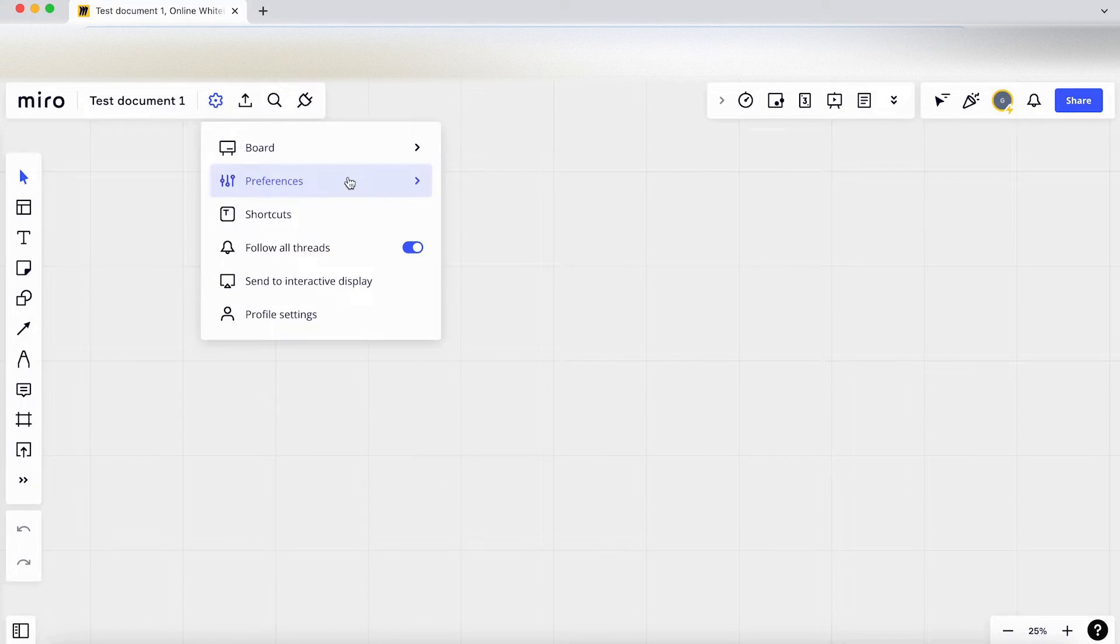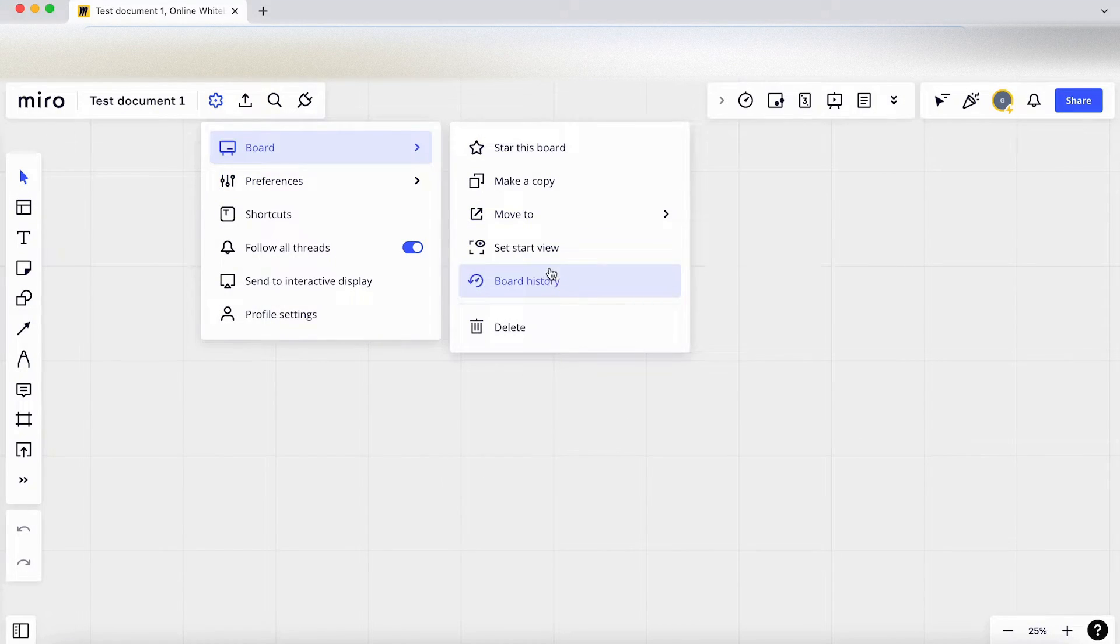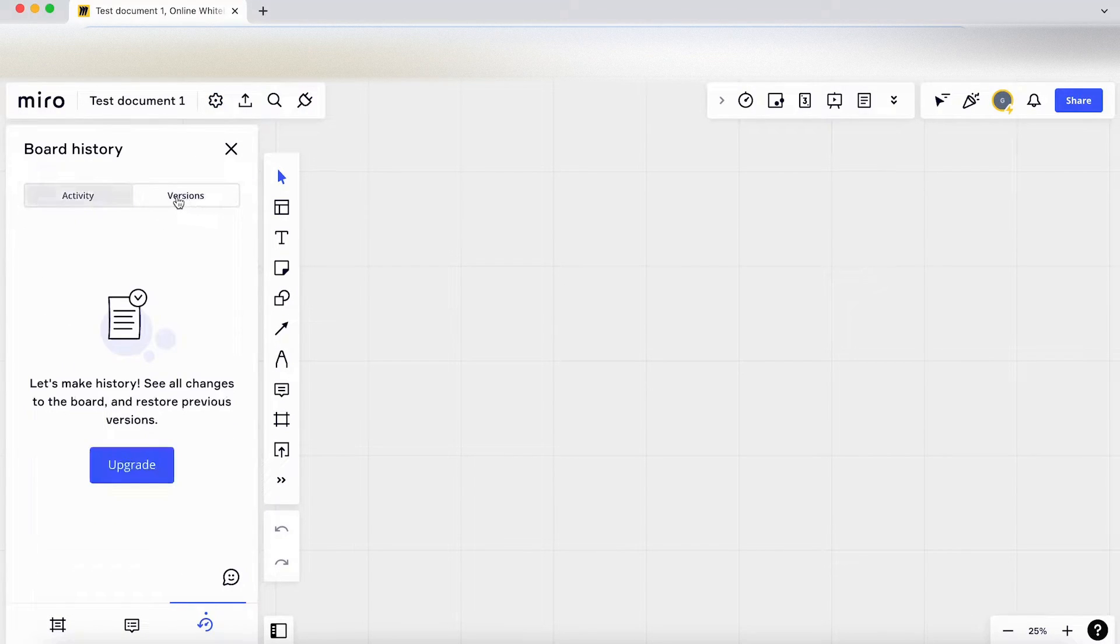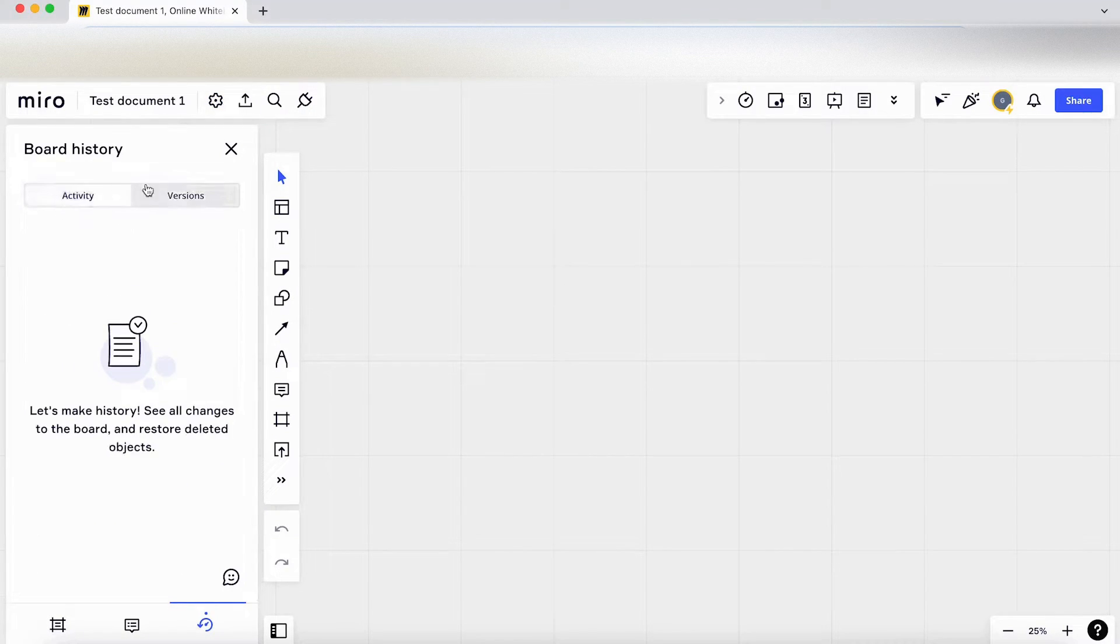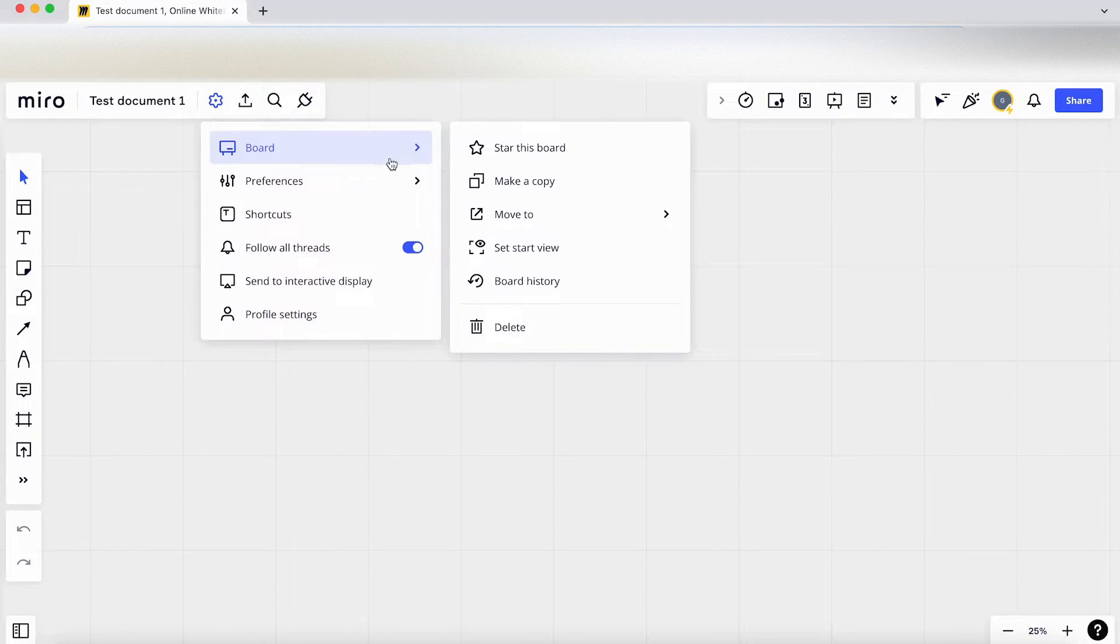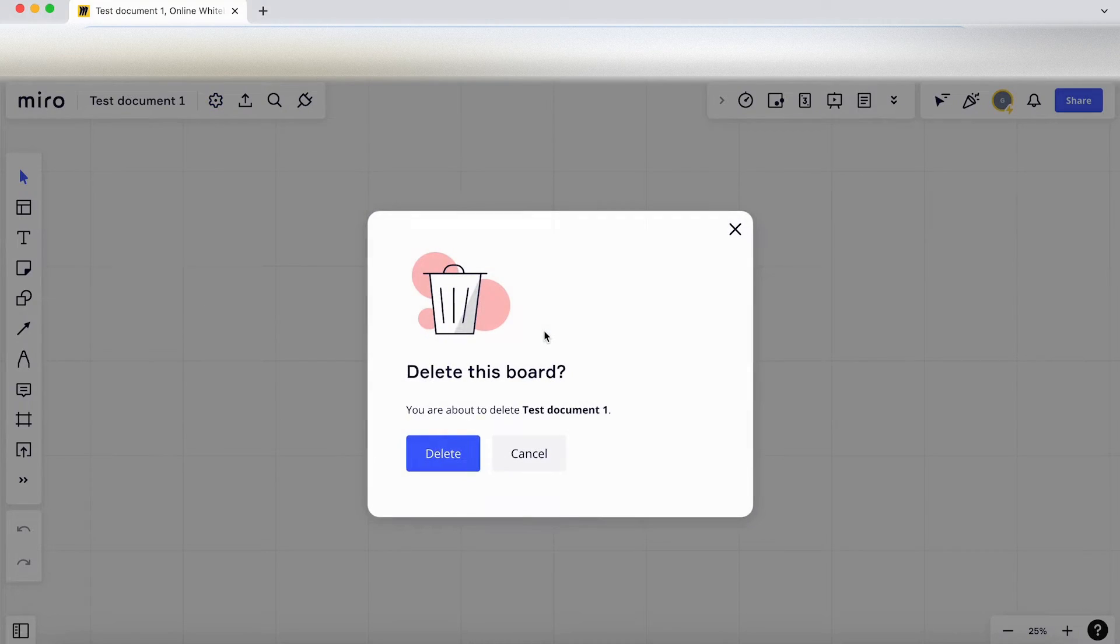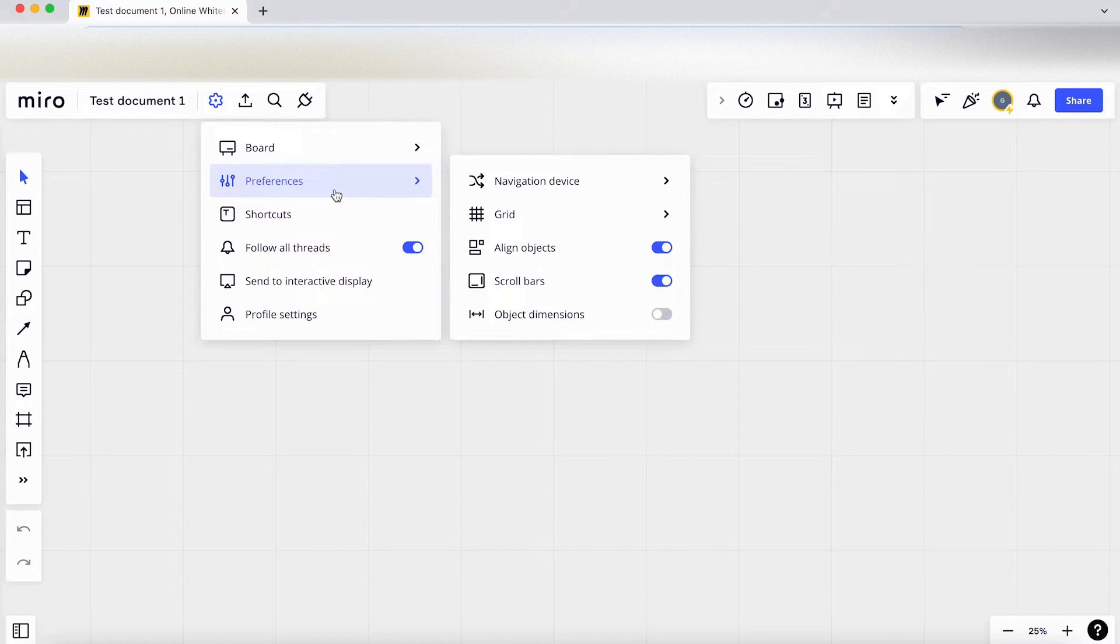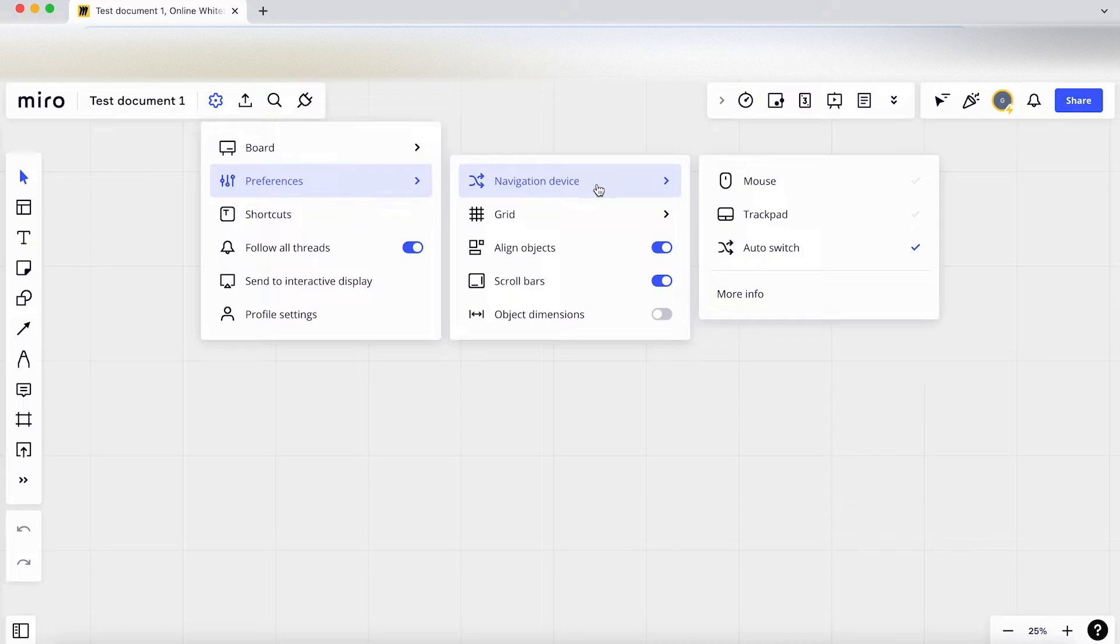Let's go back to settings again. We've got board history, so I'm guessing this is the different versions, the activity that's going on in the board. Let's go here. So this is delete, I'm guessing this deletes the file which we're not going to do. Okay, so let's go into preferences.